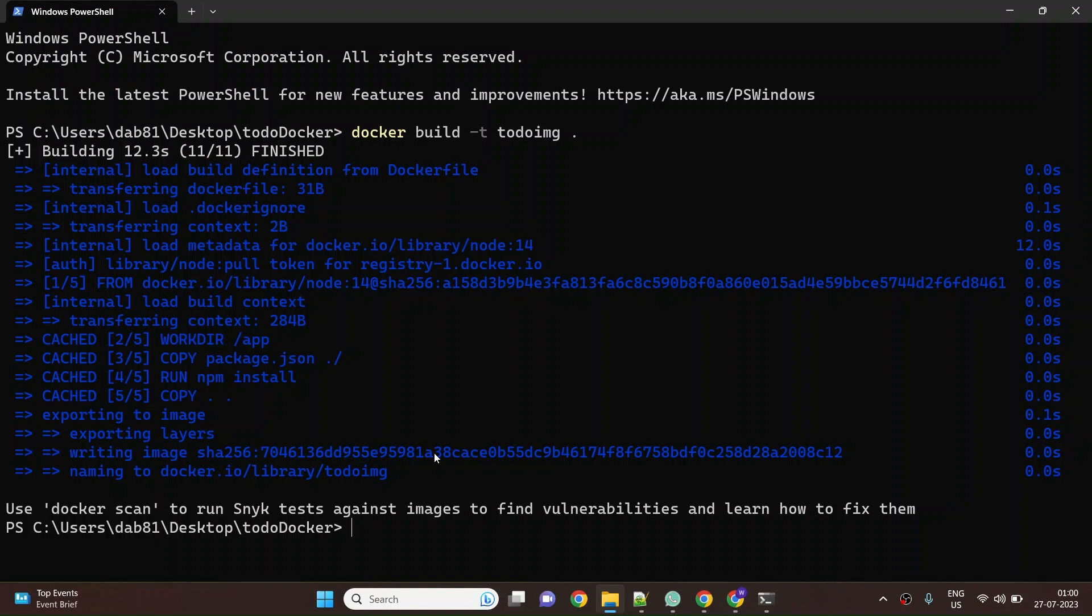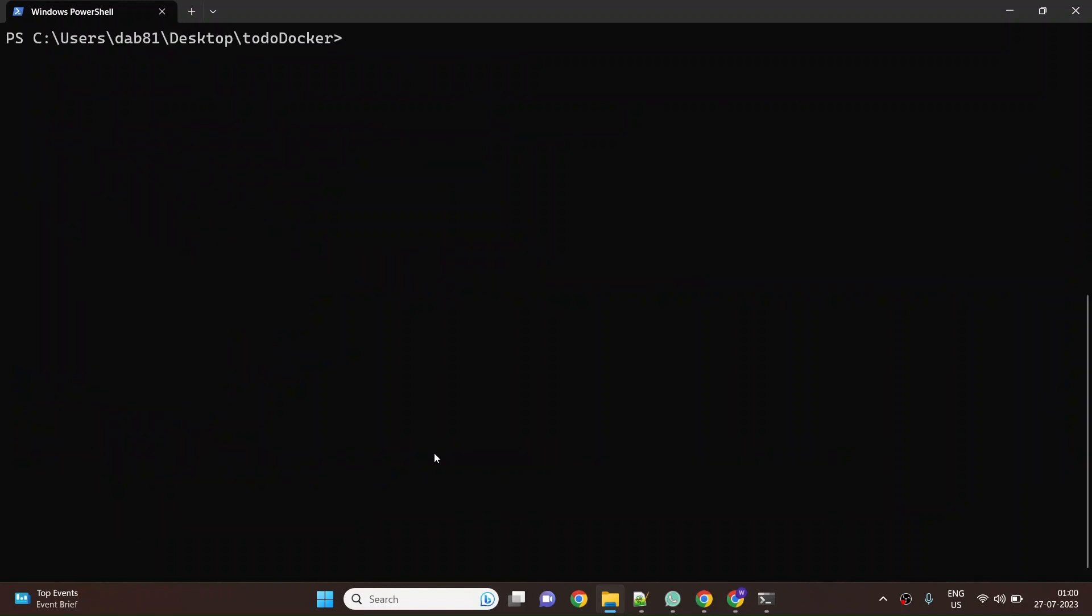Next is to run our application, so I'll say docker run -itd -p. Let's say I want to run it on port 80 locally on my laptop, and port 3000 is where my application is listening. The image which we want to use is todo-image which is built locally on my laptop.